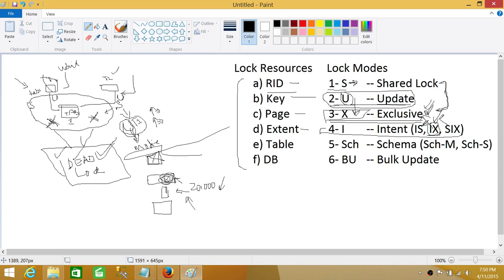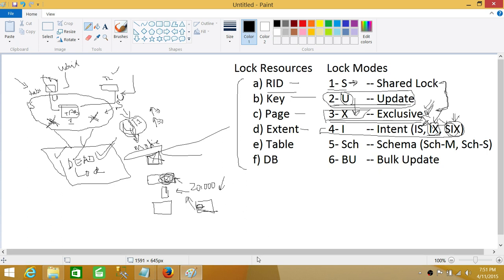Up here is the shared intent exclusive lock, also called SIX. Shared intent exclusive means: I need to read all the resources of this table — all the rows — but at the same time I also need to modify some rows, not all. Only one SIX lock can be placed on a table at a time. This is a higher-level lock, so it is placed only on tables. When we talk about intent locks in general, they mostly apply at the table level.